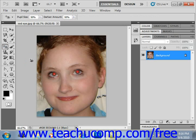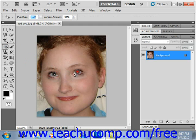Then simply click into the red eye. That's all you have to do. Now the pupil size will increase or decrease the size affected by the tool. You'll see that up in the options bar, so you can play with that if you don't like the results you get. But it's just a one-click tool like that.